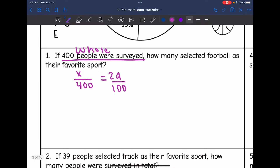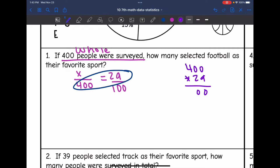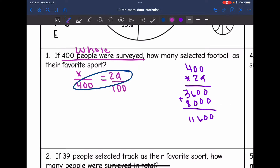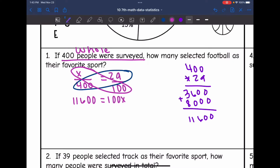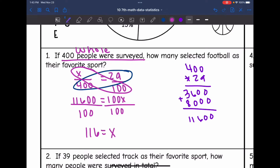I'm going to cross multiply to solve this and I need to do 400 times 29. I get 11,600 equals X times 100, which is 100X. Now I'm going to divide by 100, and I get 116 equals X. So 116 people out of the 400 selected football as their favorite sport.